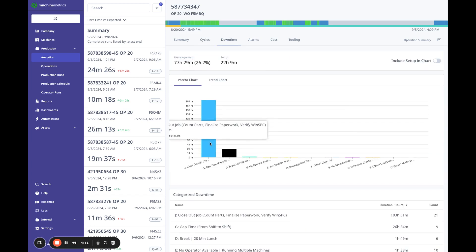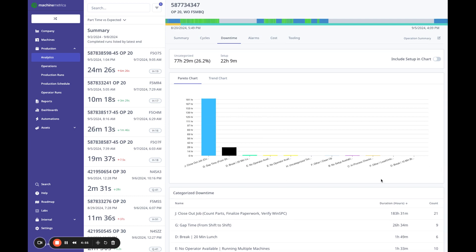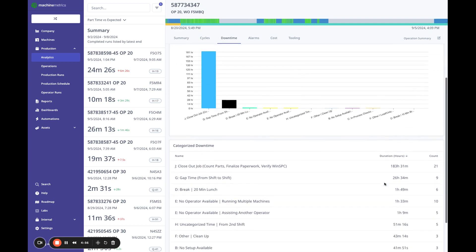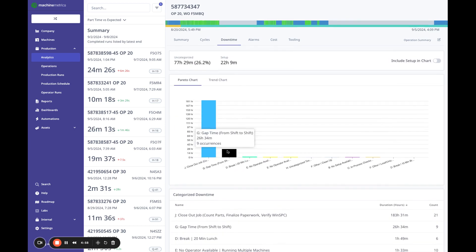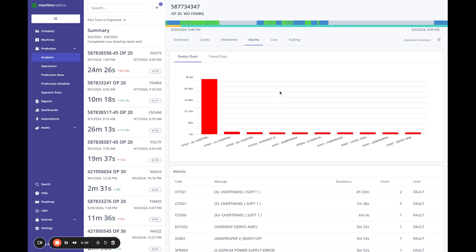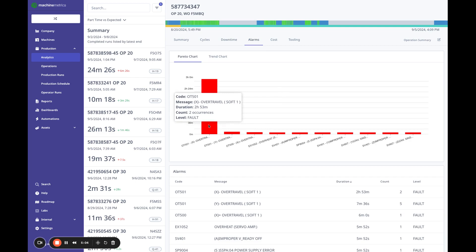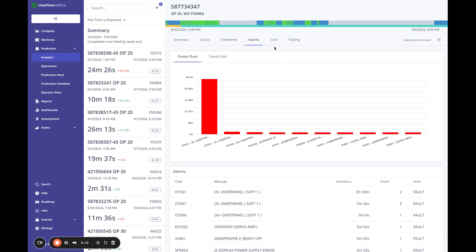So moving on, we have the ability to look at our downtime Pareto. So I can see where the downtimes are coming from. This would be either manually entered in or automated through auto downtime. But also we can view our alarms. So I see I have an over travel alarm, looks like about three hours here. That's my biggest offender. That might be part of my downtime issues.